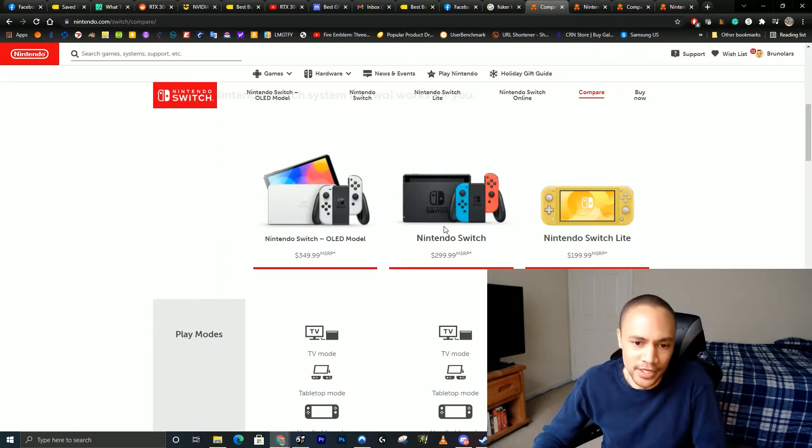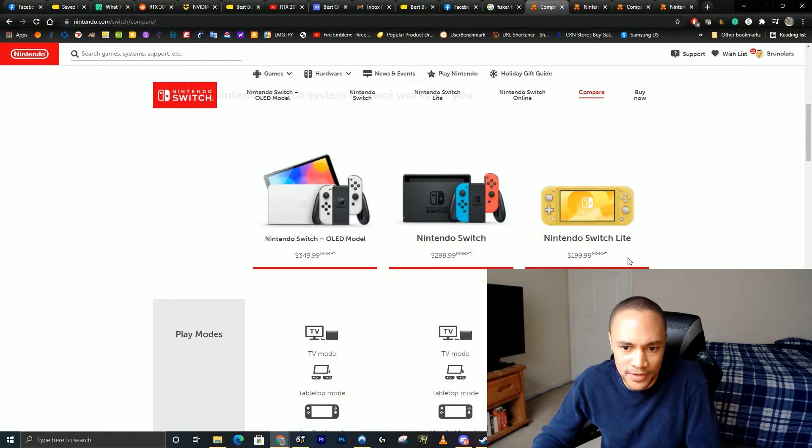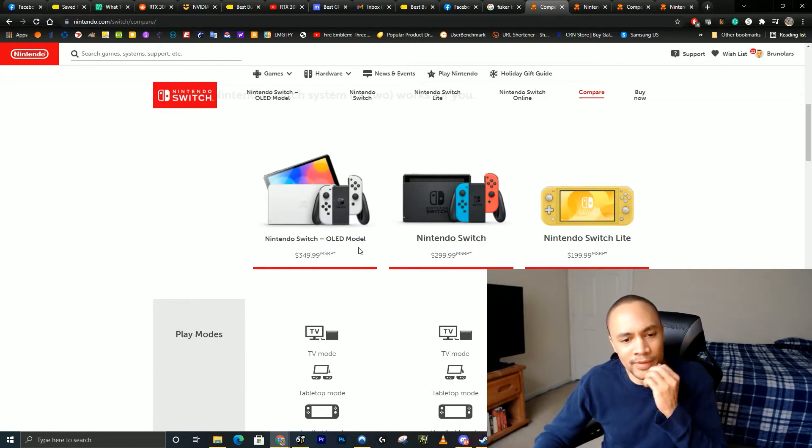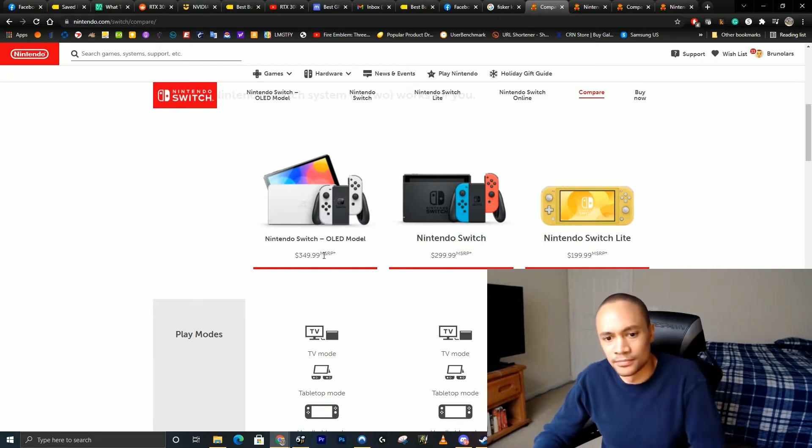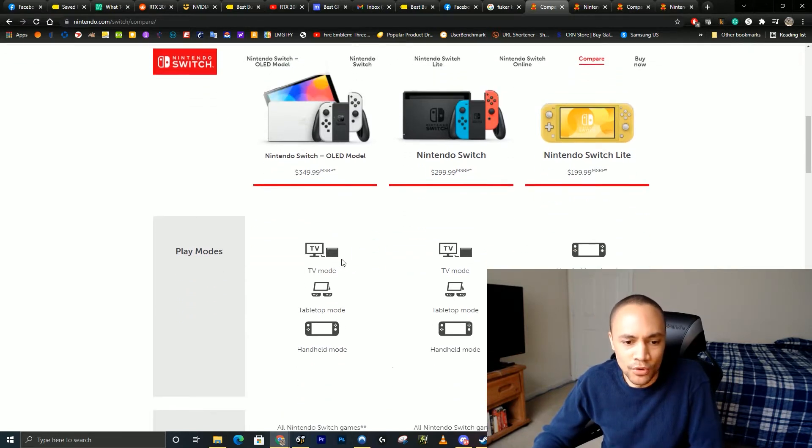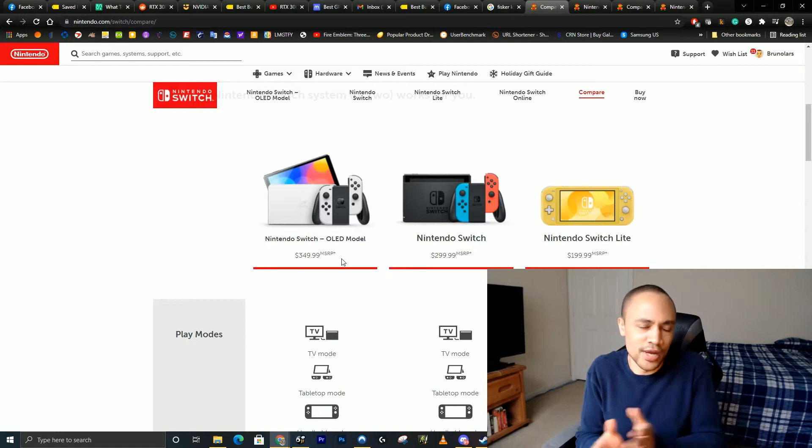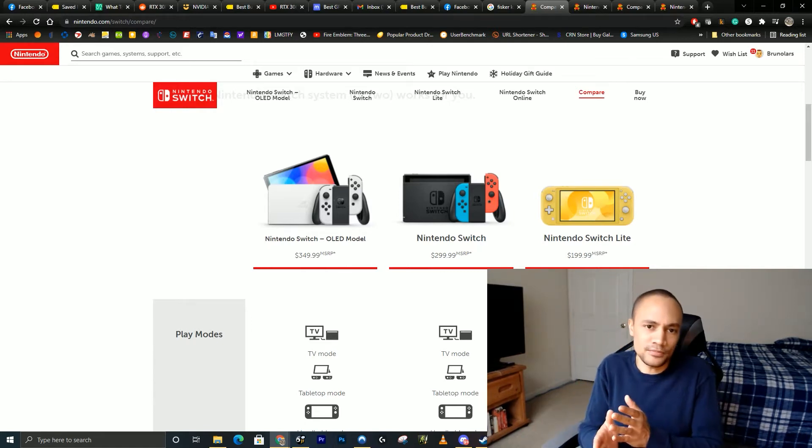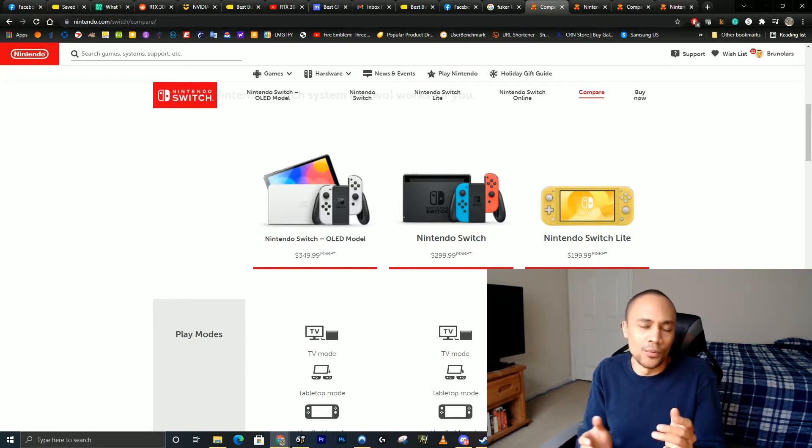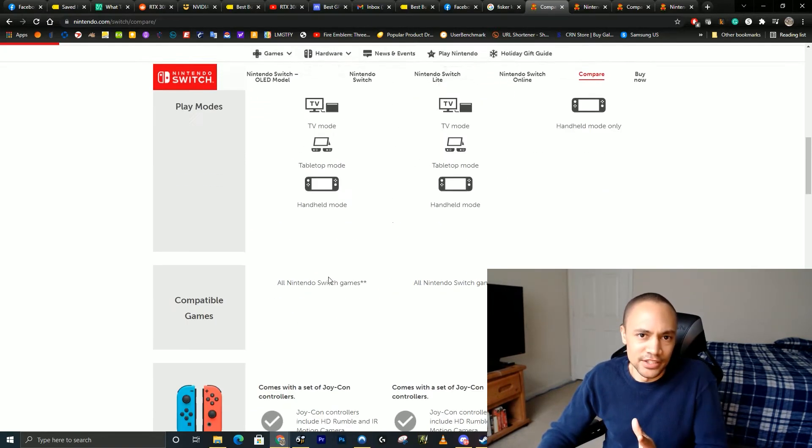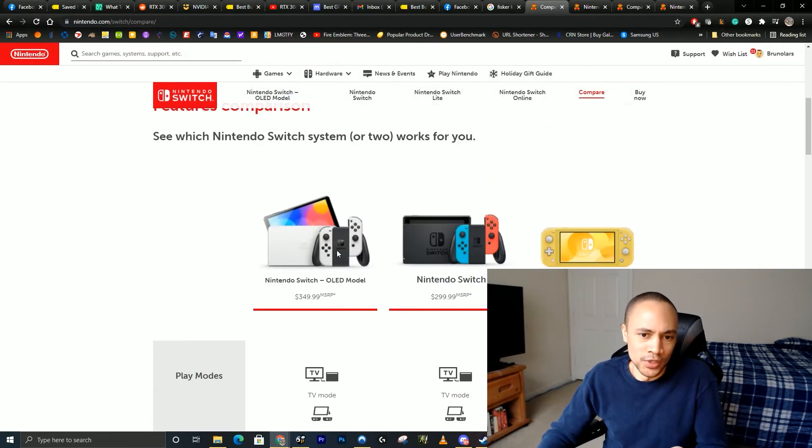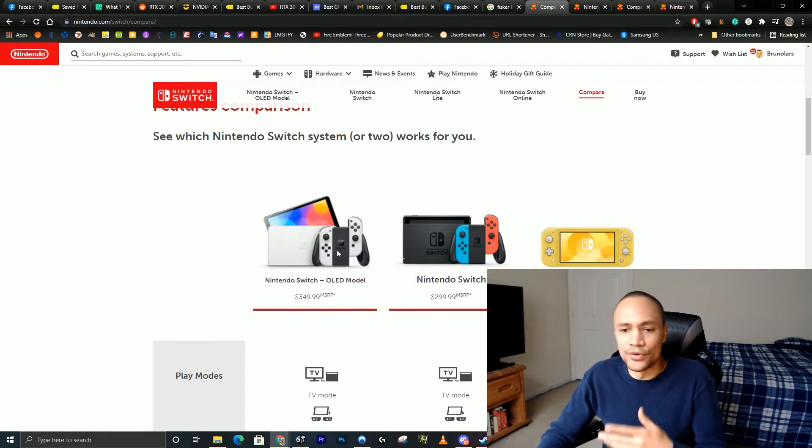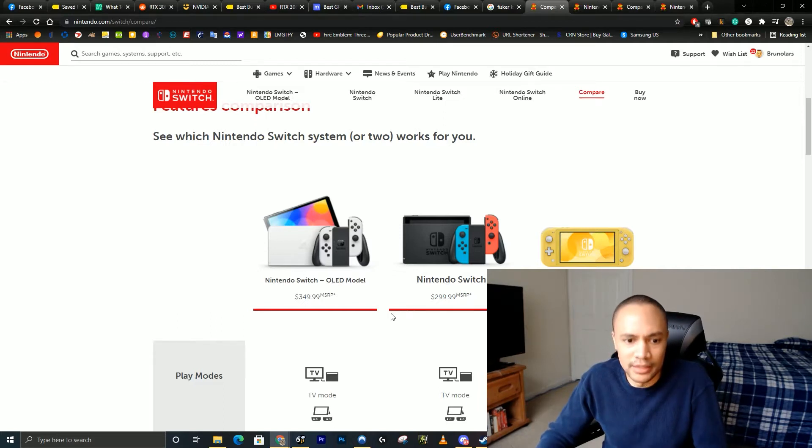Now, if you have a Switch Lite and you really want to start playing on your TV, I'm going to recommend go for the OLED model. It's $150 more, but the fact that you have a Switch Lite means that you want to play handheld at least 40% of the time. Well, now you get to play handheld on a much bigger screen, enjoy bigger battery life, the games are going to look better, and you have the option to play on TV.